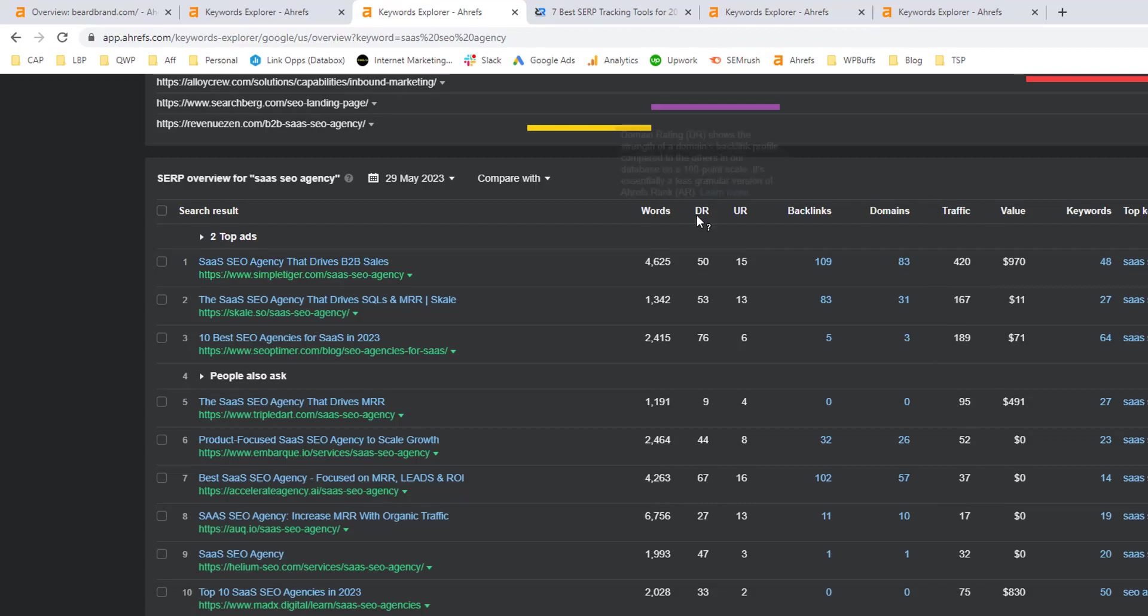Now, if I look over here at the domain rating column, I can see there are several results that are lower or within plus or minus five domain rating points of the DR40 that Vareo has. So that's another good sign.